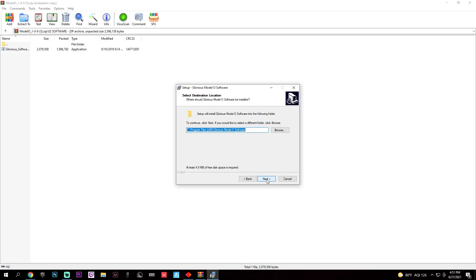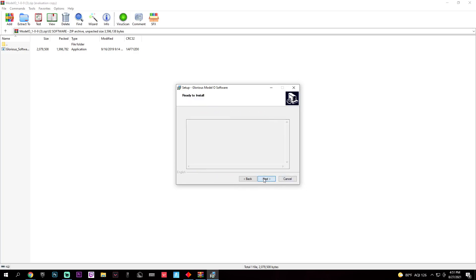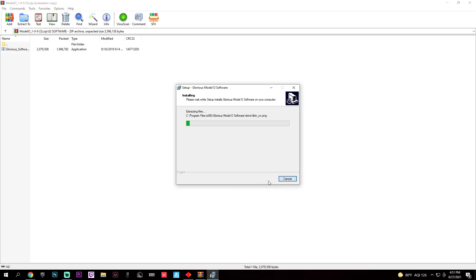And you'll get this, the setup wizard. You can tell it what folder you'd like. You need at least 4.9 megabytes. And then you'll hit install.